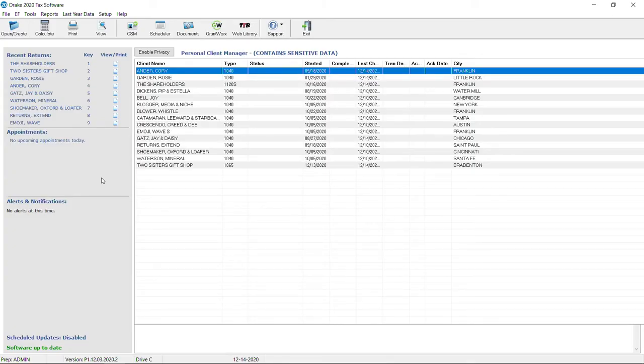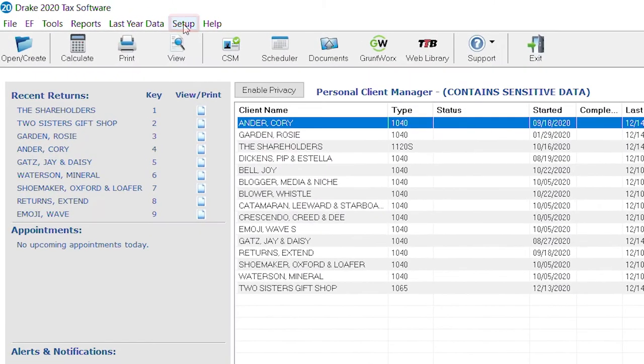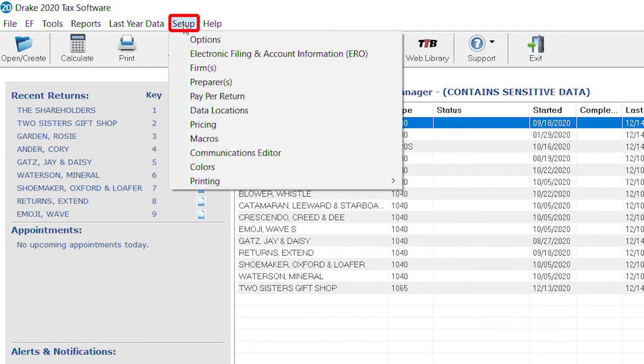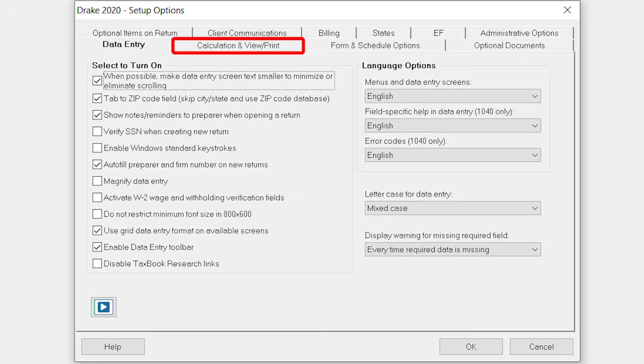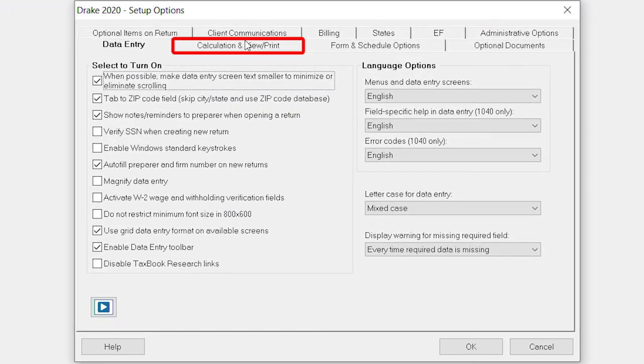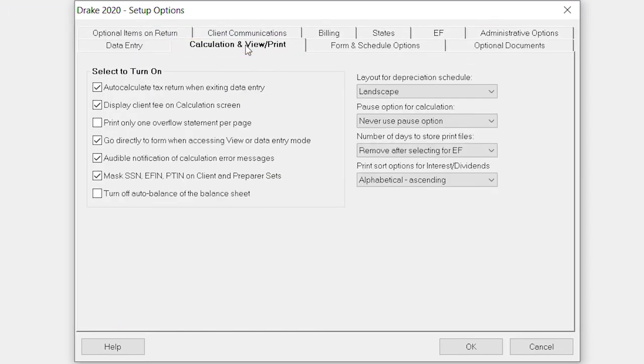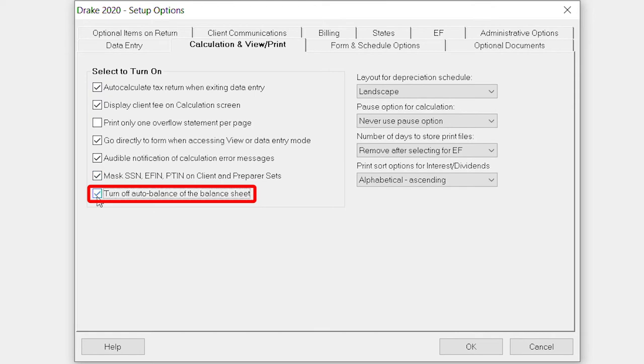To turn off the auto balance feature for all returns, go to Setup Options, then select the Calc and View Print tab. Select Turn Off Auto Balance on the balance sheet.